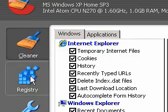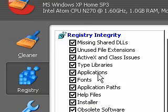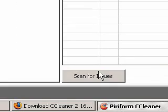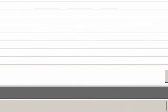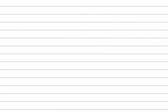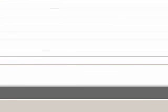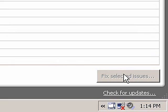I also recommend doing a registry scan. Select Registry here. And then make sure they're all checked and say Scan for Issues. And then you can say Fix Selected Issues. And make sure they're all selected here when they come up. And you can do a registry backup that I'll ask you. You don't have to, but you can if you want.